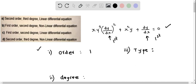Now let's determine the degree of this differential equation. The degree is the highest power of the highest order derivative. The order is 1, so we look only at the first order derivative. The highest power of this first order derivative is 2, because we see that the power is 2. Therefore, the degree of this differential equation is 2.